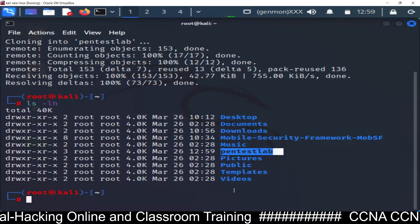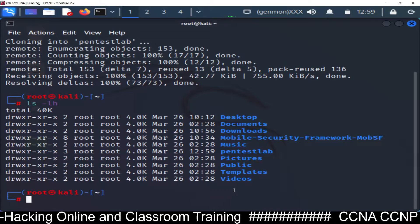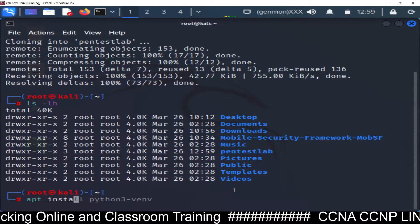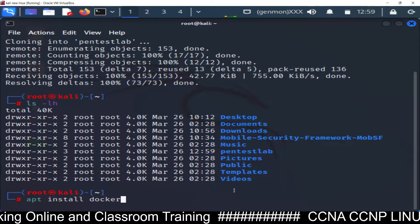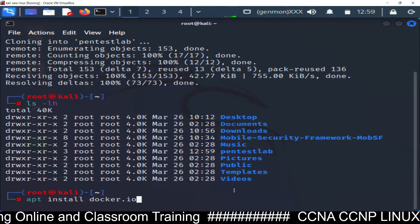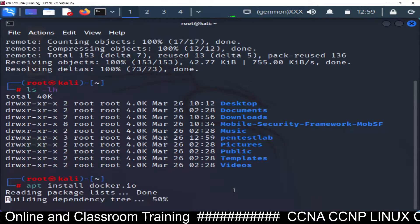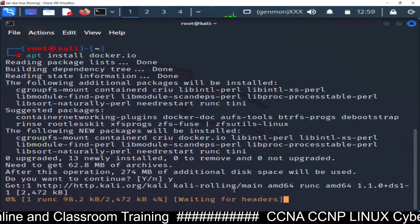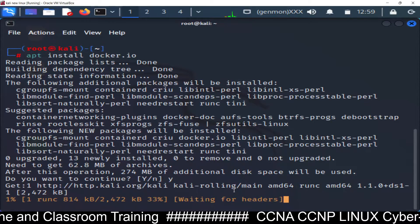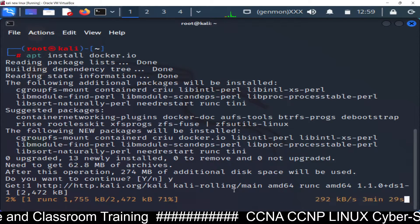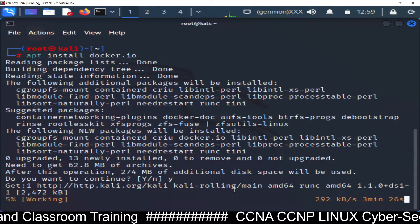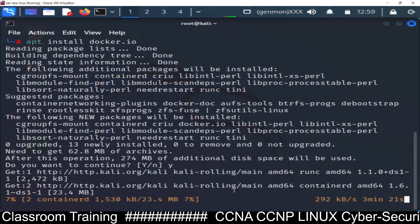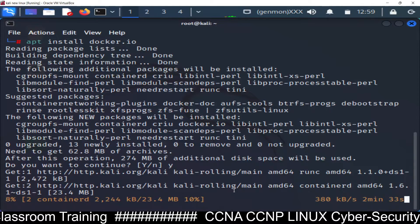Now we need to install Docker. Run: apt install docker.io. It will ask for confirmation — type yes. It's a 274 MB file so it will take a few minutes to download.